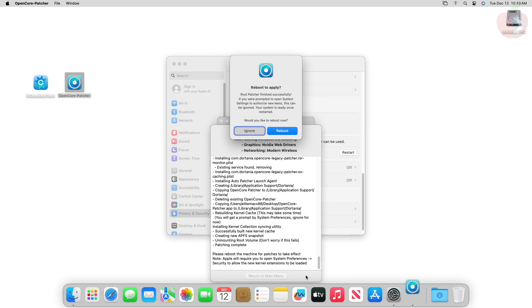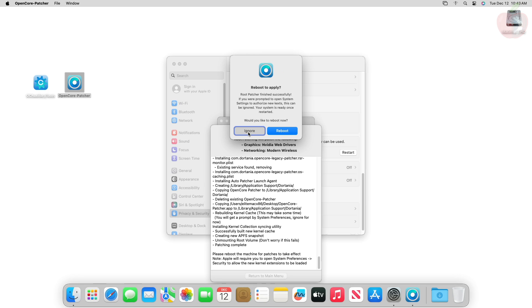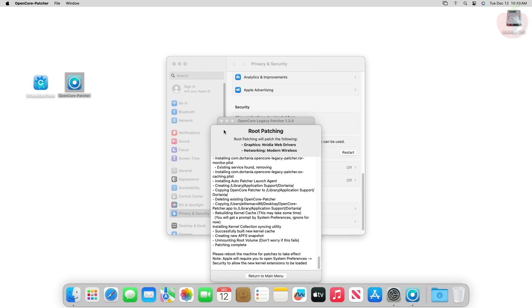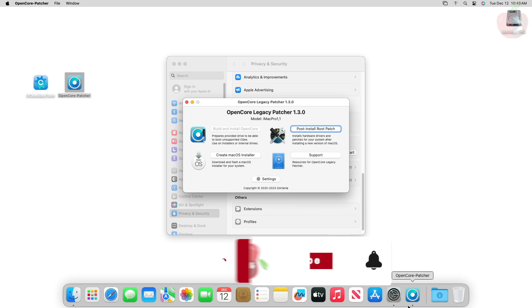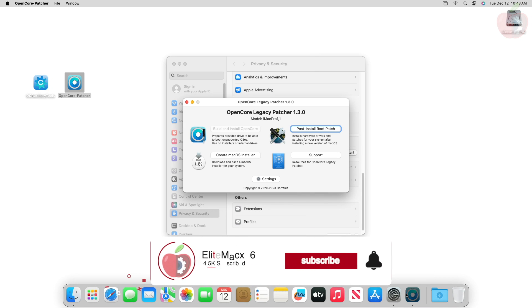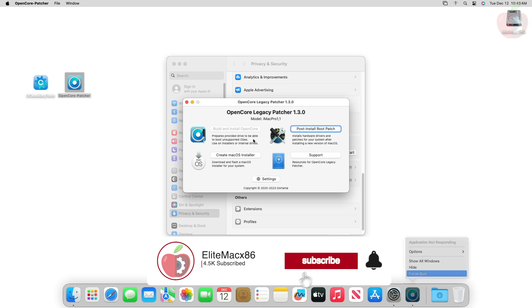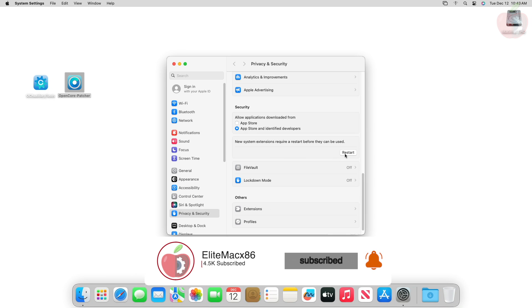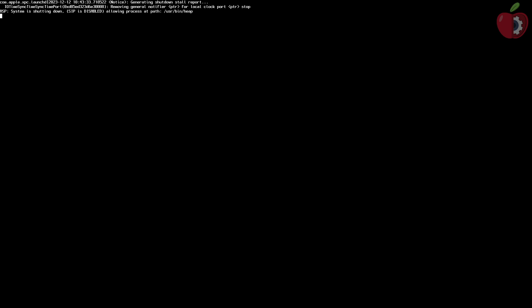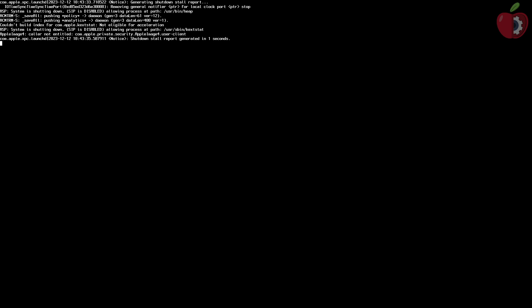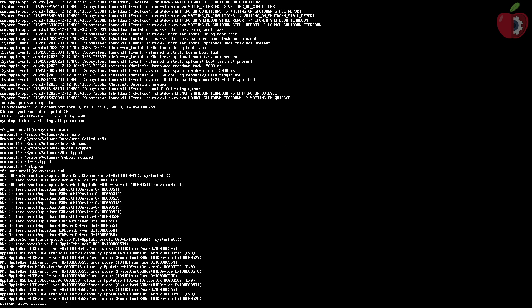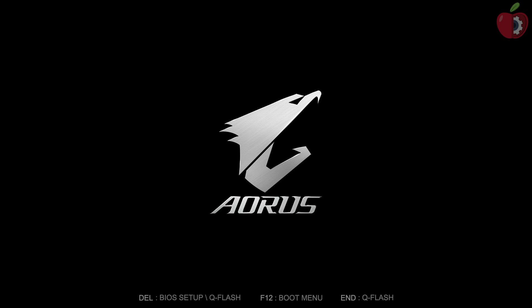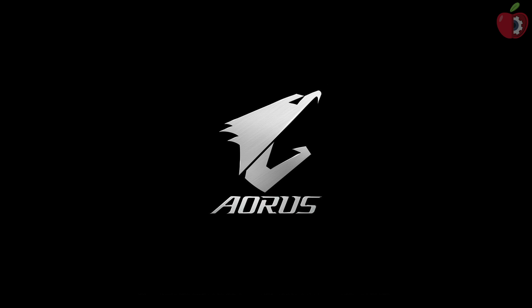When you get the restart option, quit OpenCore Patcher, then click on Restart. While restarting, make sure to reset the NVRAM once.